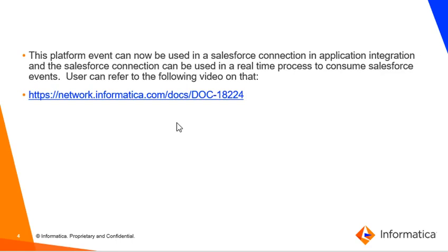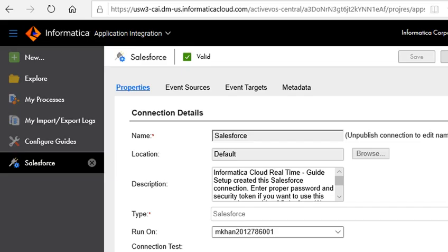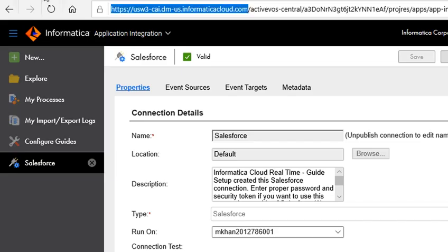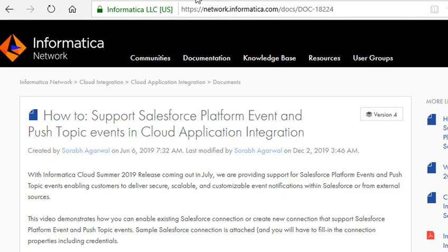Users can refer to the following video. This video is available on our network.informatica.com. This is the video.